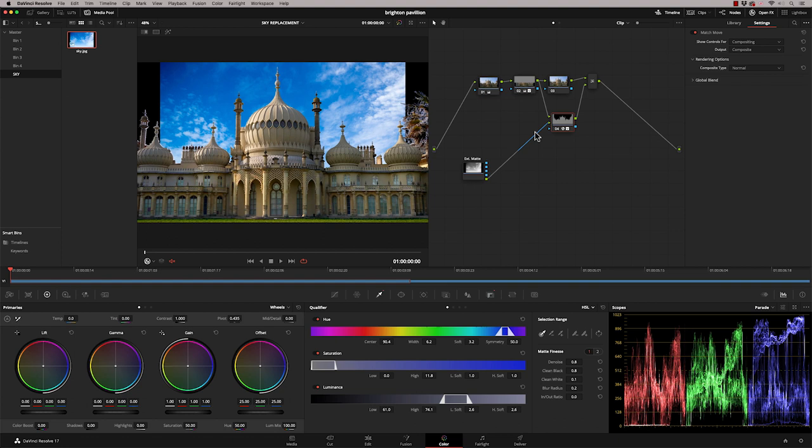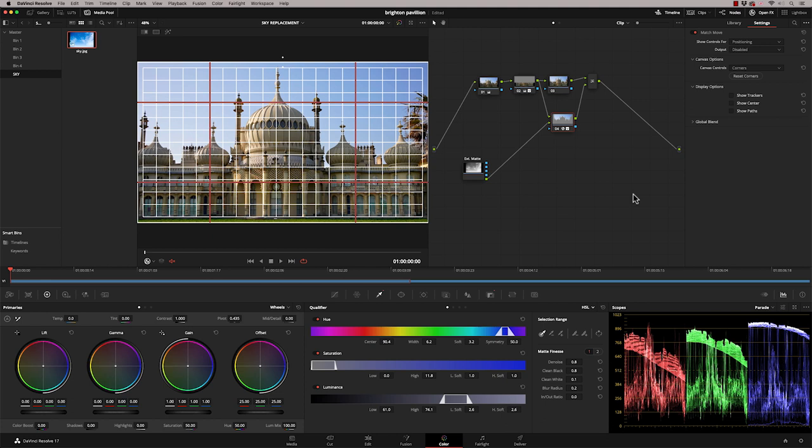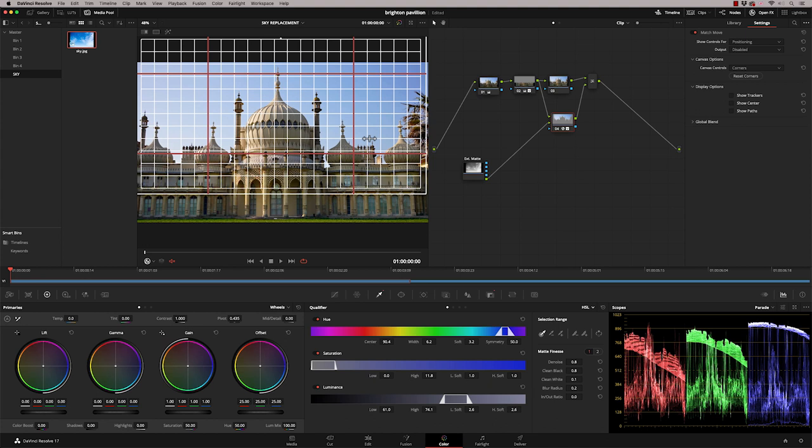Now what we can do is use the match move further because the tools in here allow us to line up the sky really easily. So at the minute we're in compositing mode. So the composite mode shows you the results of the effect. But if we just pull down here, we can go to positioning and what we can do now is use the match move to position the sky. So this grid here represents my full screen JPEG. And what I can do is literally move it anywhere I want.